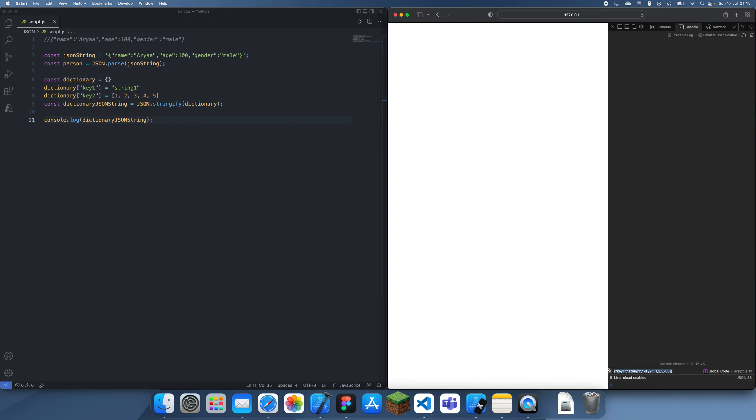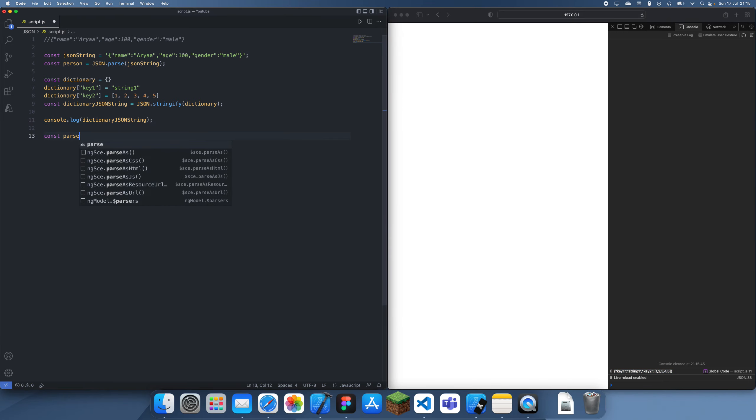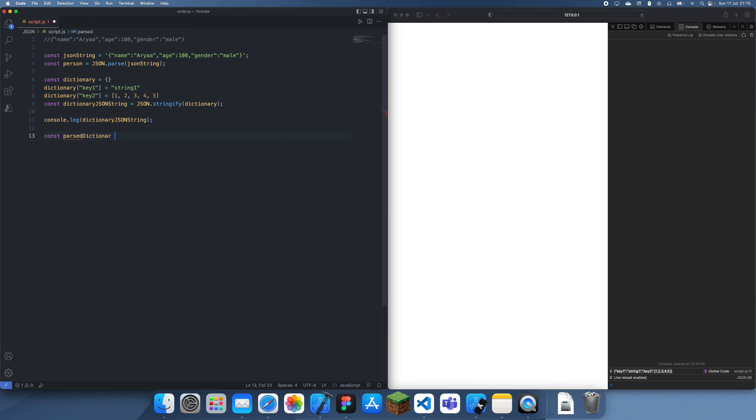And then obviously we can actually just put this back into the things, so parsed dictionary equals JSON.parse.